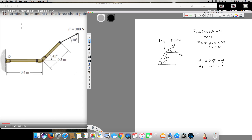Both will give the same answer because sine 45 and cosine 45 are equal, so both d1 and d2 are going to be 0.212 meters. They have also given a distance of 0.4 meters. Now I can find the total moment, Sigma Mo.